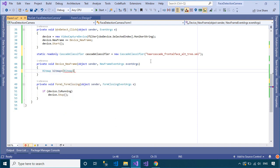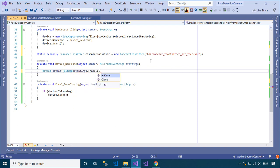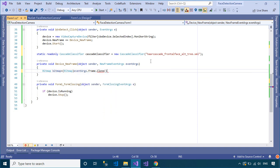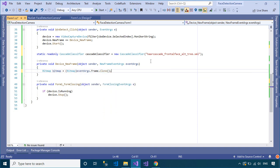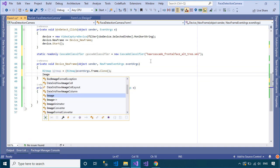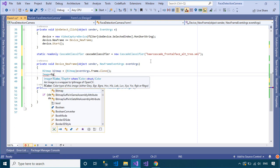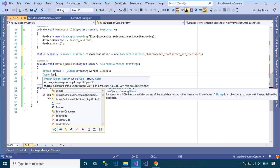You should copy the image object captured from the webcam into the Bitmap class. After DetectFace is finished, we will get an array of rectangles. Next, you need to draw the rectangle on the bitmap, and finally display the bitmap into the picture box control.